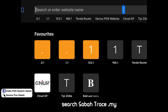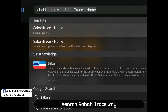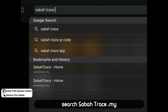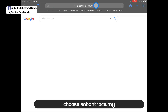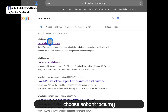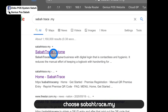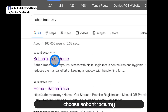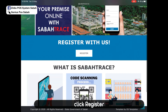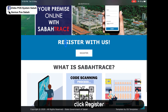Go to the browser and search Sabah Trace.my and press Enter. Choose the first result, Sabah Trace, and click on it. You will see a 'Register with us' option — click Register if you are a premise owner.